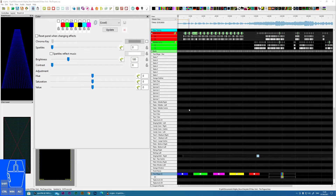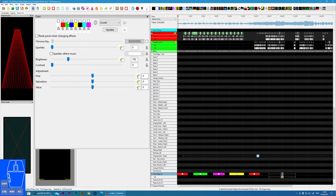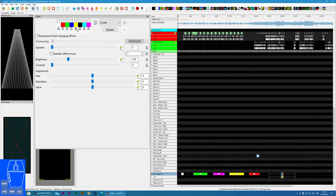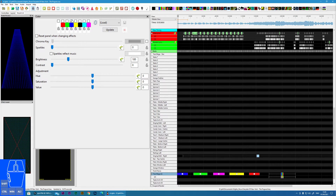In this tutorial, I'm going to cover the colour window within Xlights. Starting at the top, first we have the colour palette. We can select multiple colours, and depending on the effect is whether multiple colours are accepted. I'm just using a simple on effect here, so I'm just using a single colour, but multiple colours may apply.